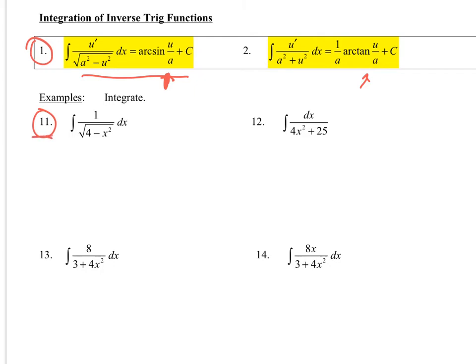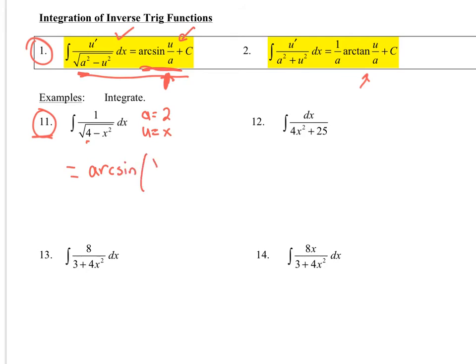Number 11: this pattern looks like the arc sine antiderivative formula. There's no u substitution I can do here. Identify a: a squared is 4, so a equals 2. Then u equals x, which is very clean. Plugging into the formula gives the arc sine of u over a — so that's arc sine of x over 2, plus C. Done.